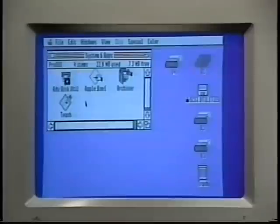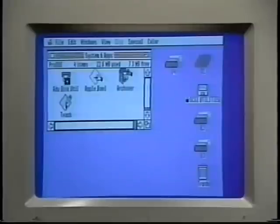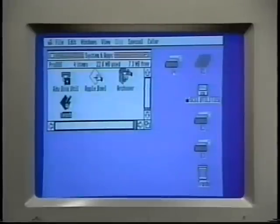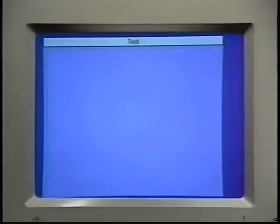Chances are if you see a diamond icon, it's probably a program that you can run. When you open an application icon, the Finder launches the program. You leave the Finder and you begin using the other program.